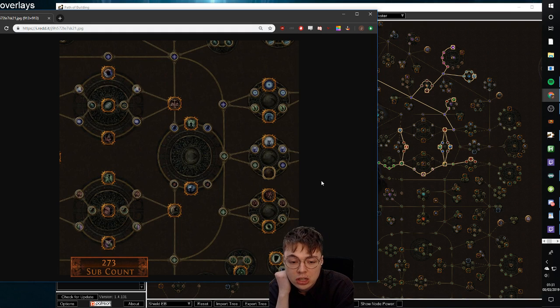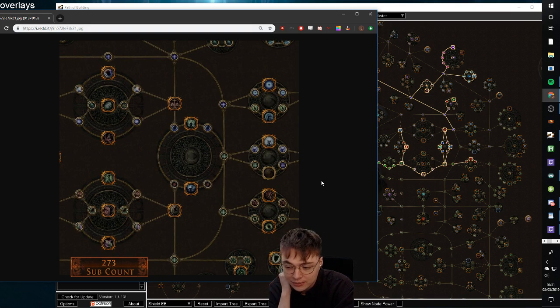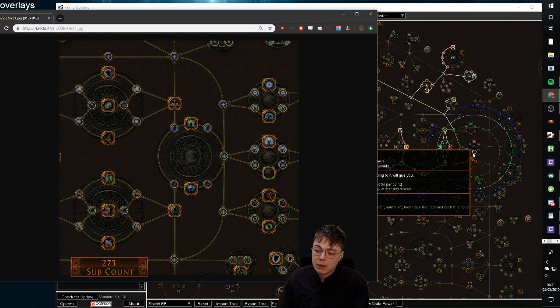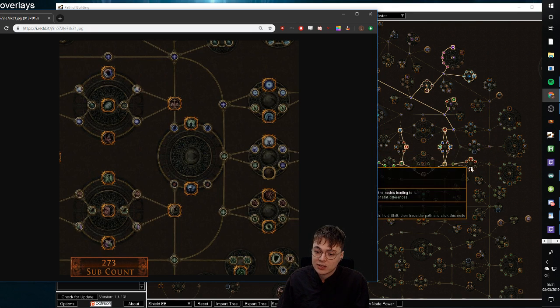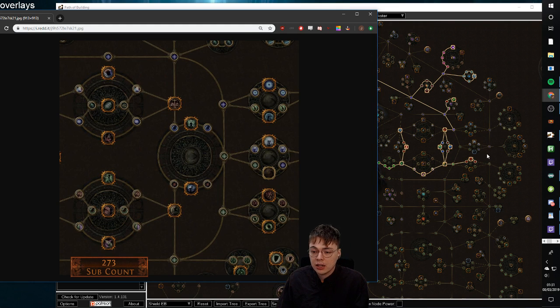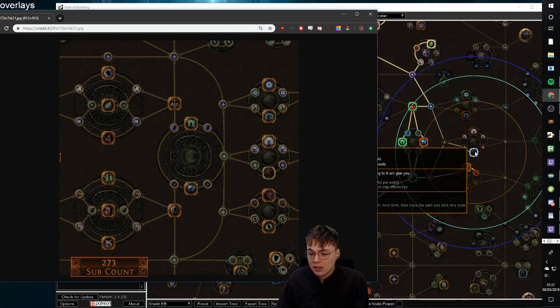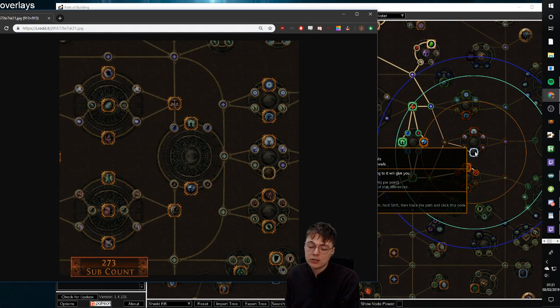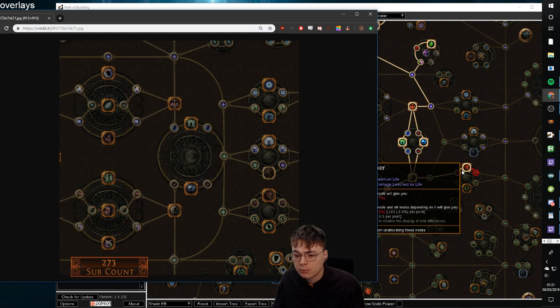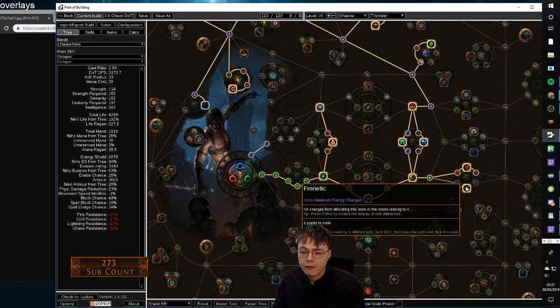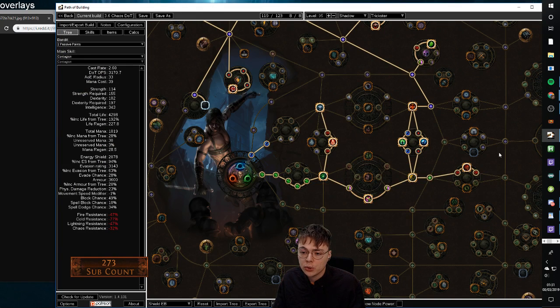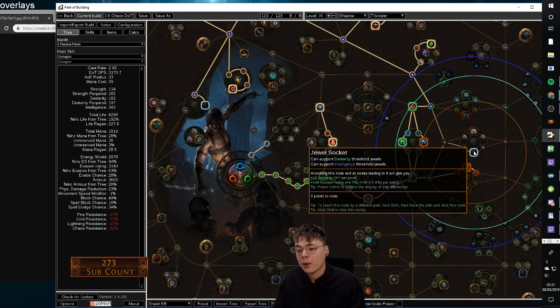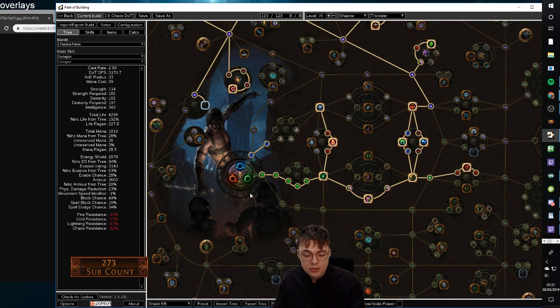Now something which did legitimately get worse with this change is Inspired Learning. So Inspired Learning is very powerful with this setup because it gets access to four very good nodes. If you don't know Inspired Learning, it's a unique jewel, anything applied in a small radius of this little orange ring, four notables, you get a mini headhunter effect. So before most people have gone for probably blood drinker, frenetic, resourcefulness, and then soul thief. And then if there were a CI build, they would have taken like mind drinker instead of blood drinker, for example.